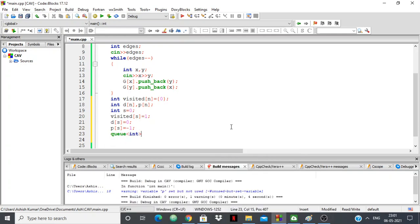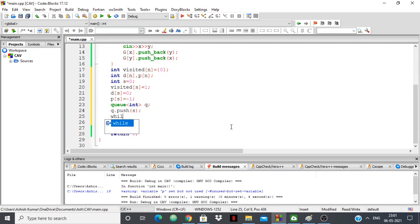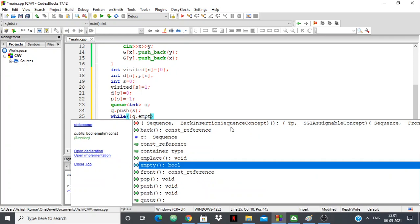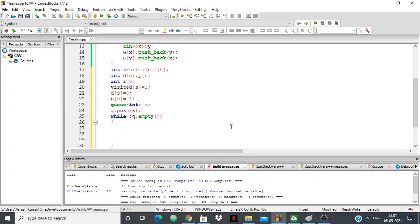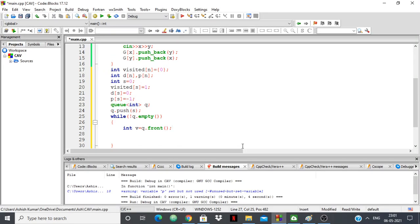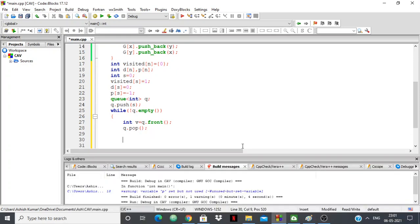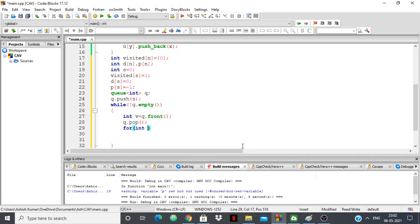We declare a queue of integer, push our source vertex into it, and then run BFS with a while loop: while the queue is not empty, keep running. We take int v equal to q.front — whatever is at the front of the queue — then call q.pop to remove it. Then we iterate: for int u in the adjacency list of v, we go into its neighbors.